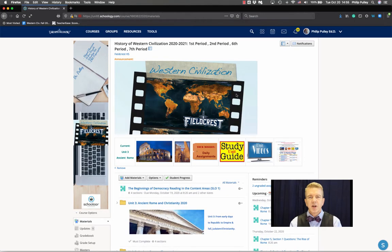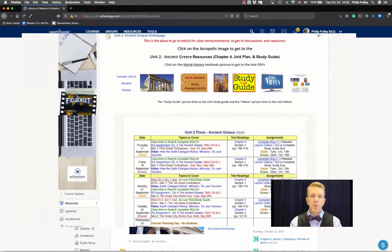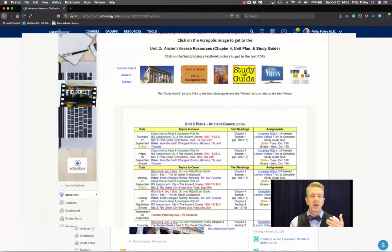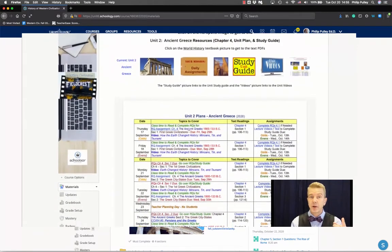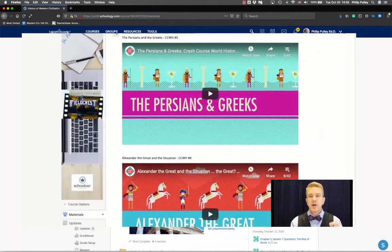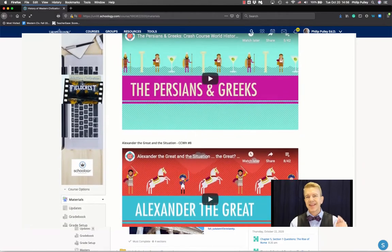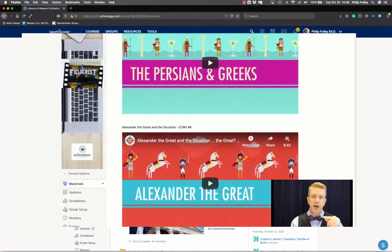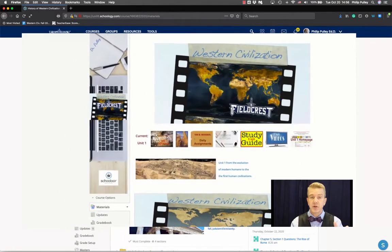Pages in Schoology are one of the most versatile features that they have. From home pages with hyperlinked icons and embedded calendars that are also hyperlinked, to video pages that keep students in Schoology as opposed to going down a rabbit hole of suggested videos on YouTube.